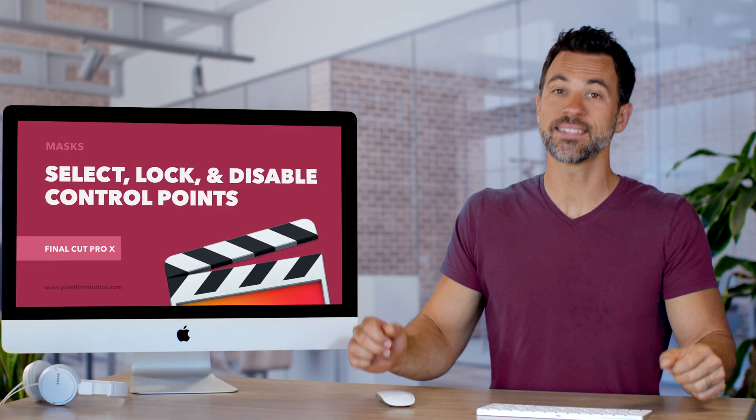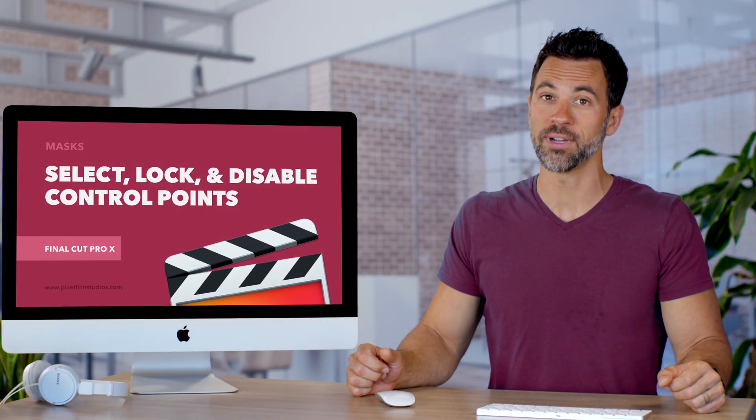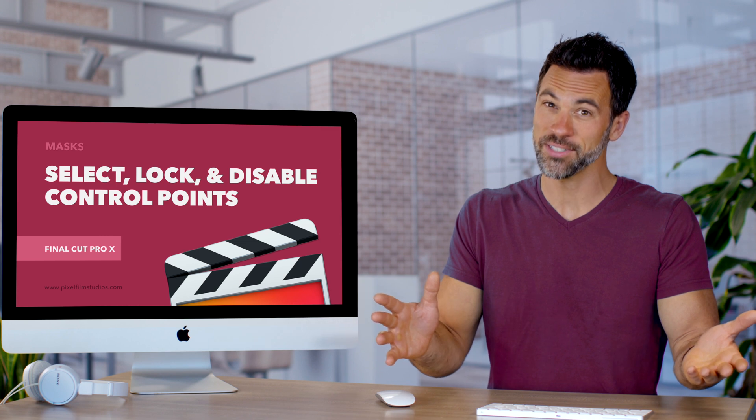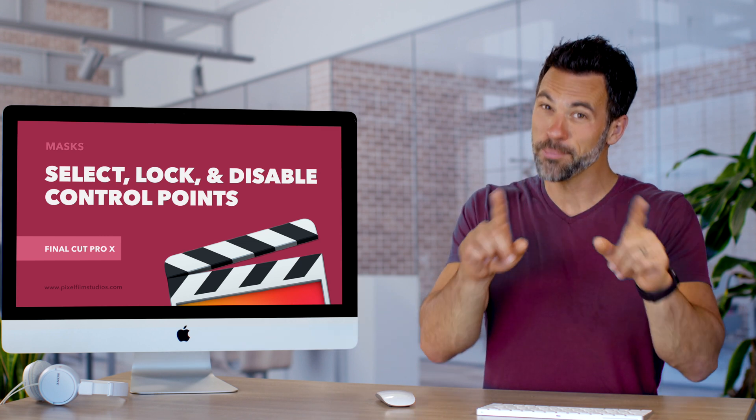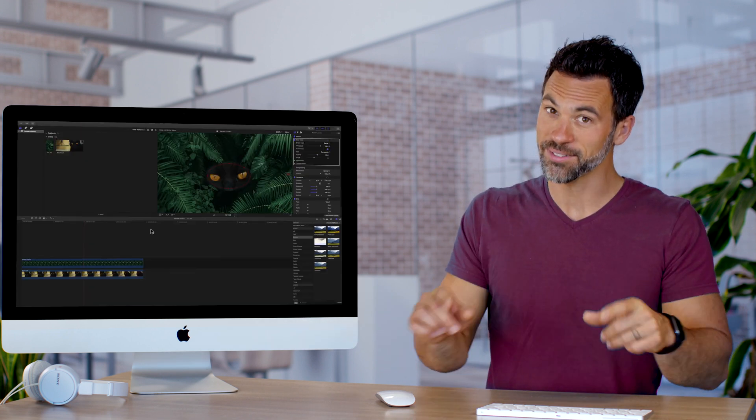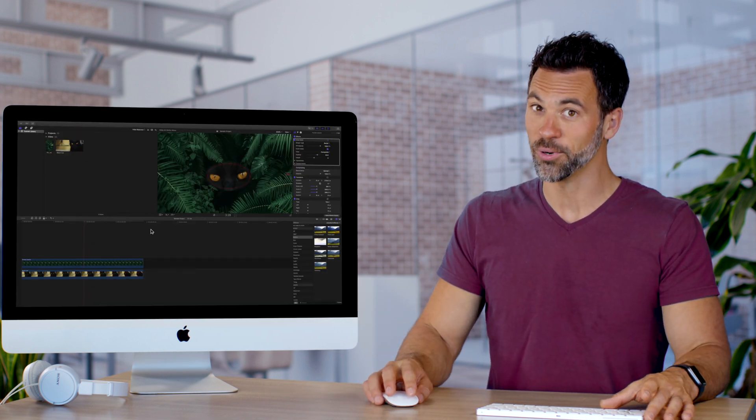Selecting, locking, and disabling control points in your mask is gonna make your life a lot easier and your masks more precise. Let's learn how they work.